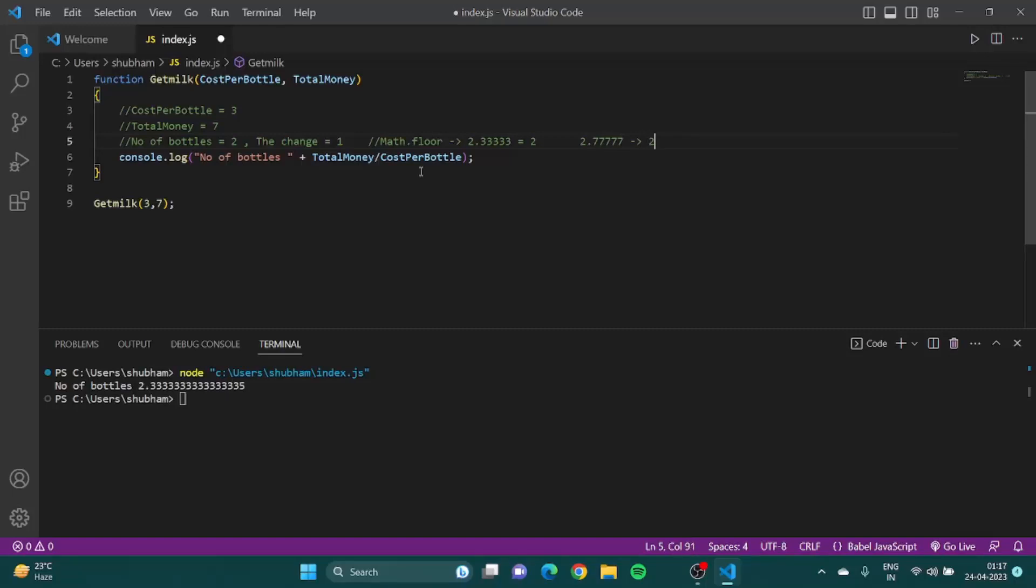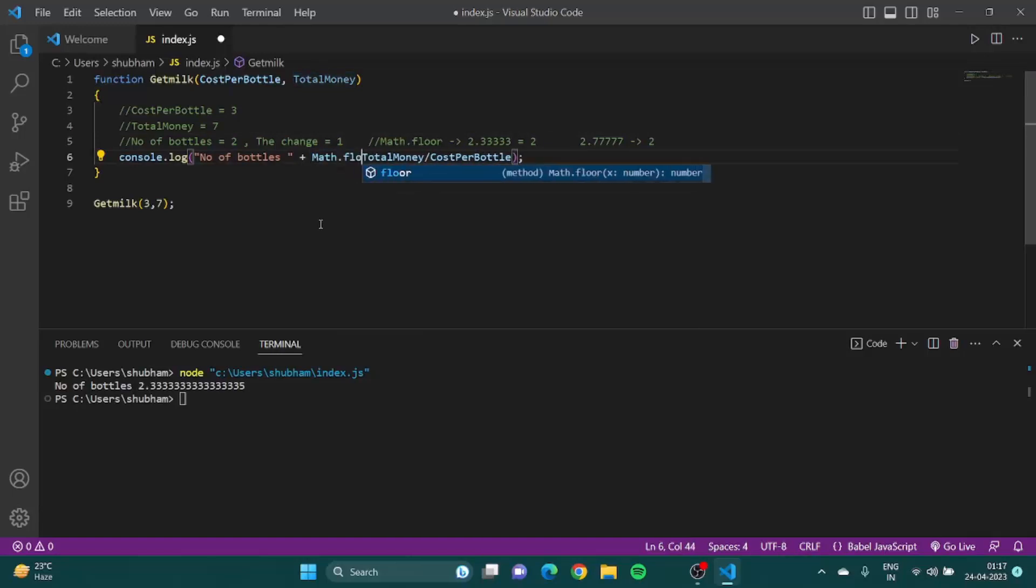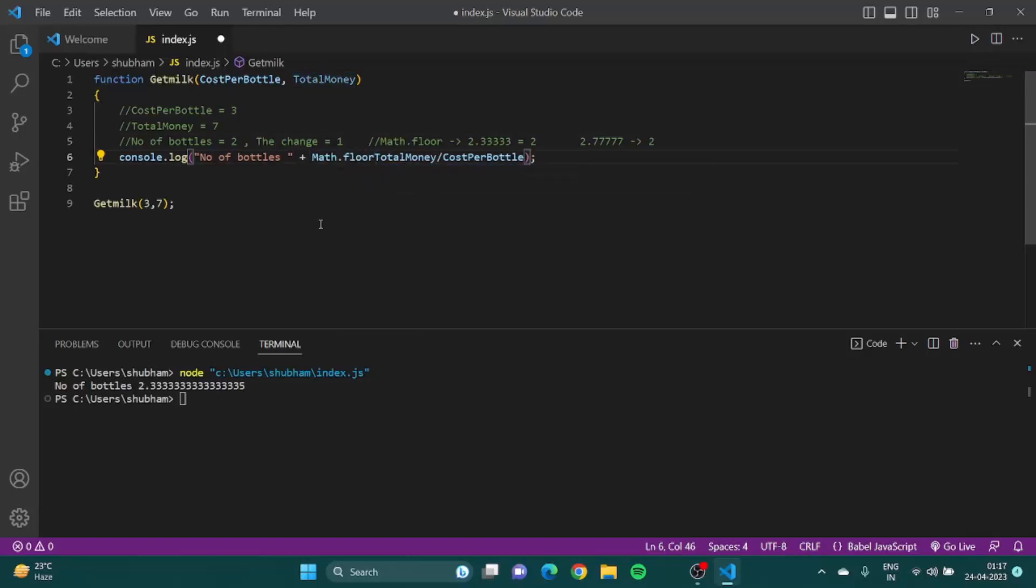It just gets me the floor of any decimal number. Floor of any decimal number is the whole number which is smaller than the decimal. If it is 2.33, what is the smaller whole number? Two obviously. If 2.77, still two.